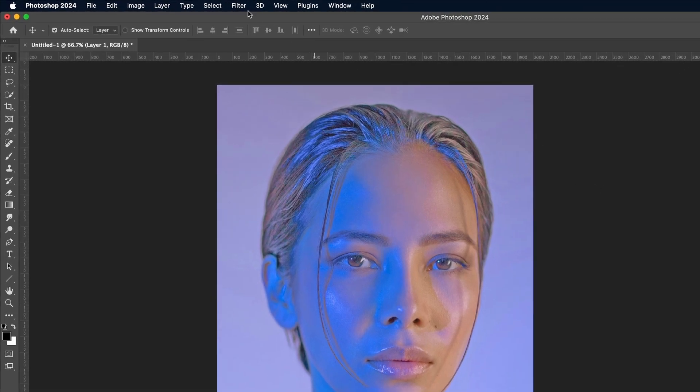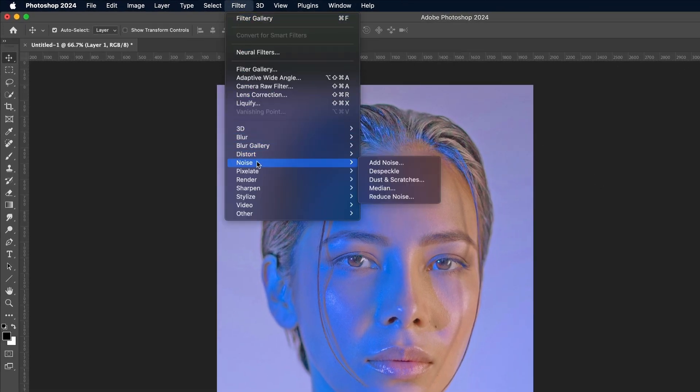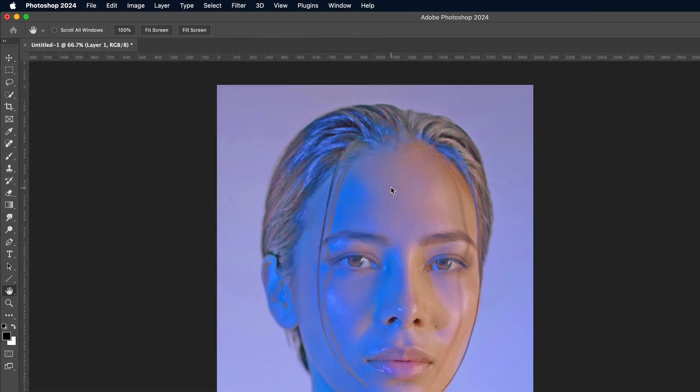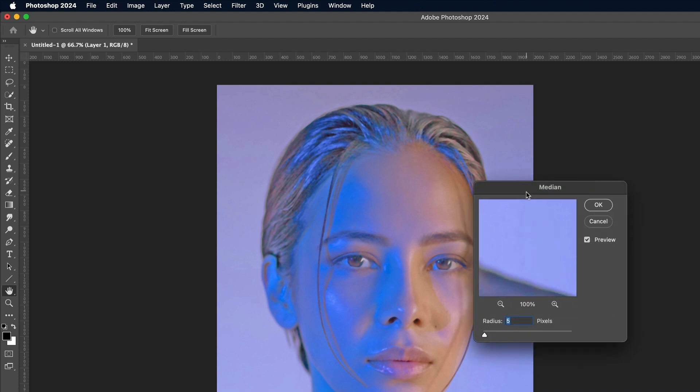Next go to Filter, Noise and Median. Enter 5 pixels. This step slightly blurs the image to take the rough edges off the final effect.